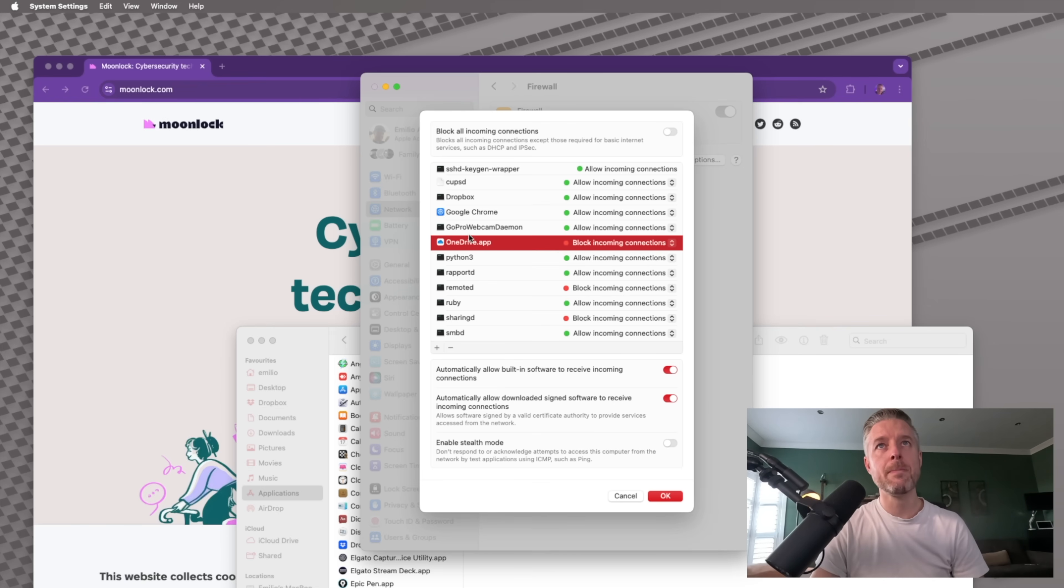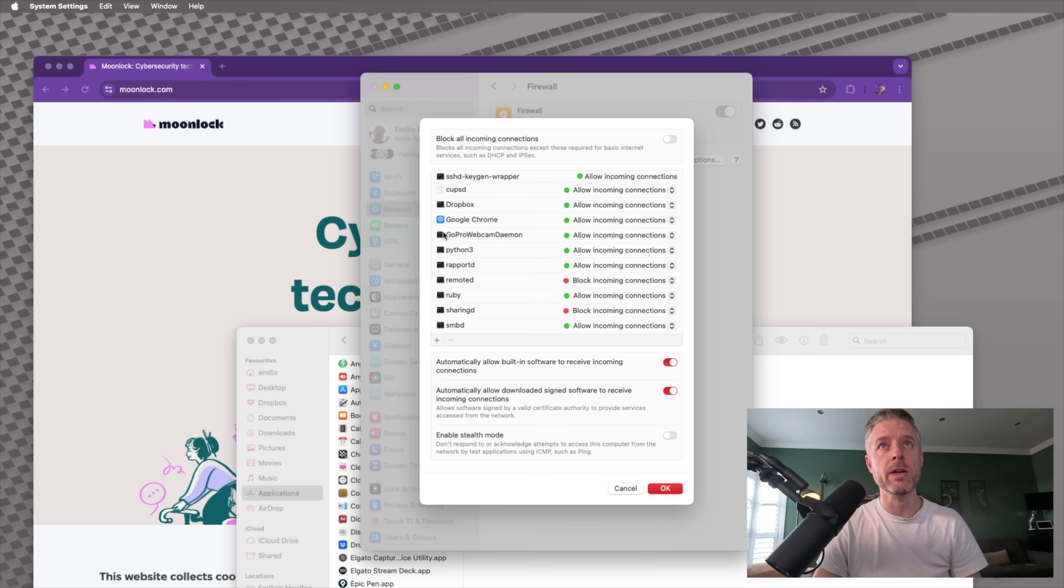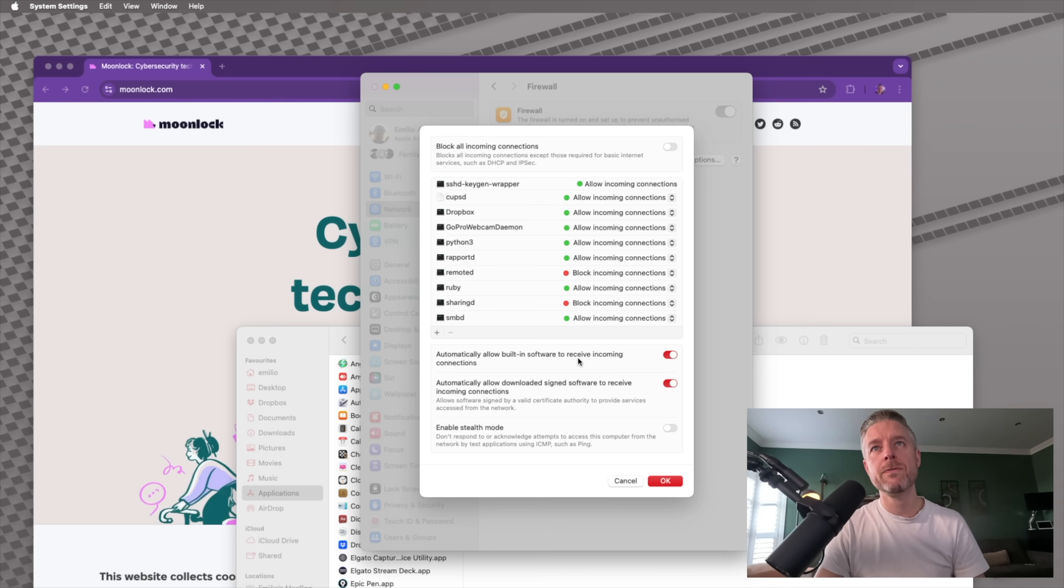You'll see that by default, OneDrive is allowing all incoming connections. I may also say that I want to block that incoming connection. Once that is all set up, I can go into each one of these. And if I don't want it to be listed in here anymore, I can just remove it. All right. I can go into Google Chrome and I can just remove it. A few other settings over here,